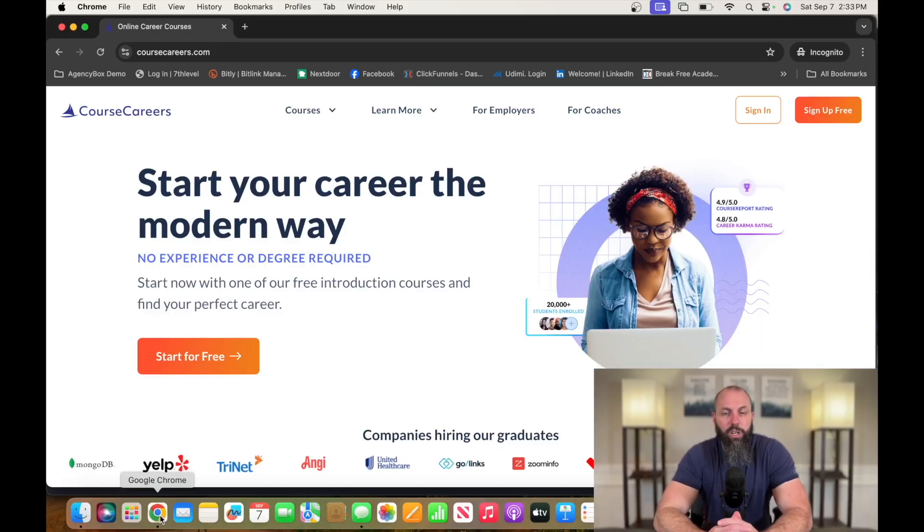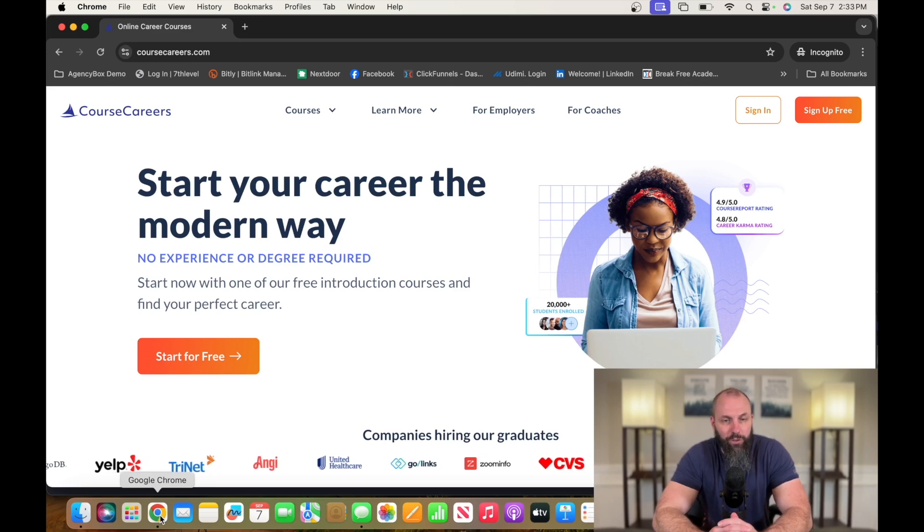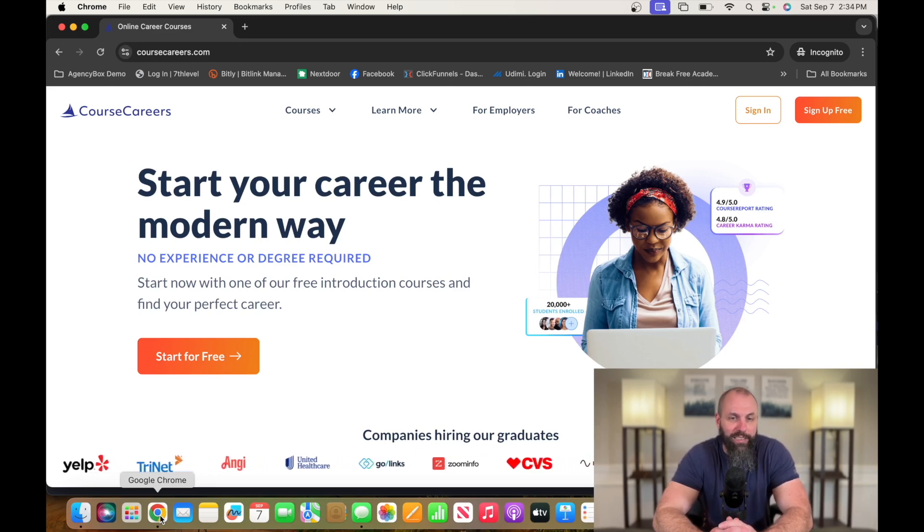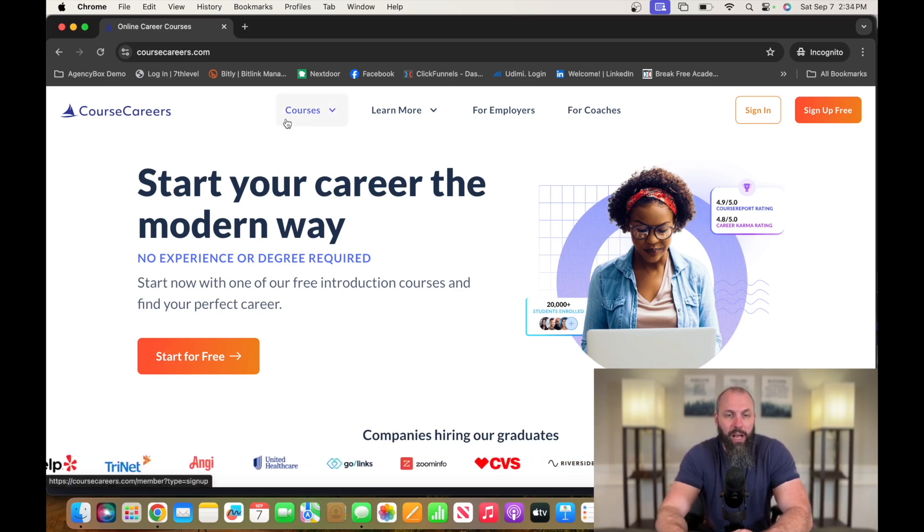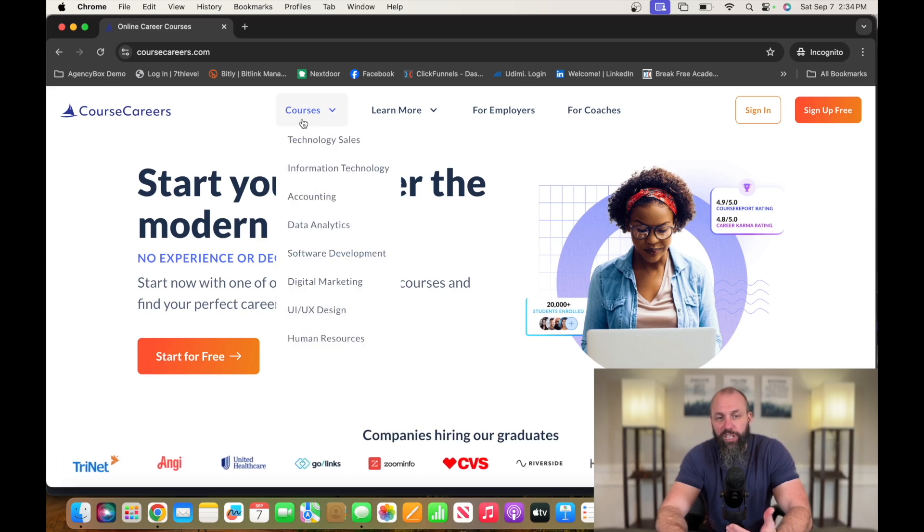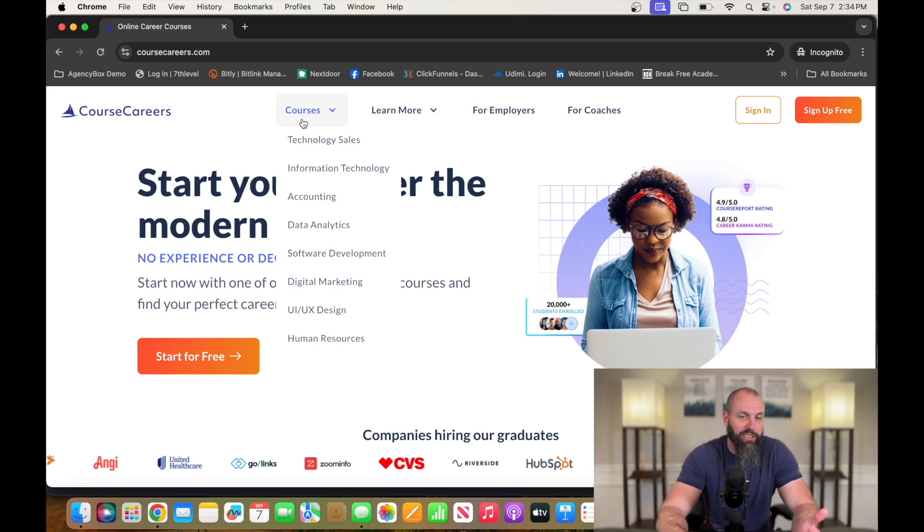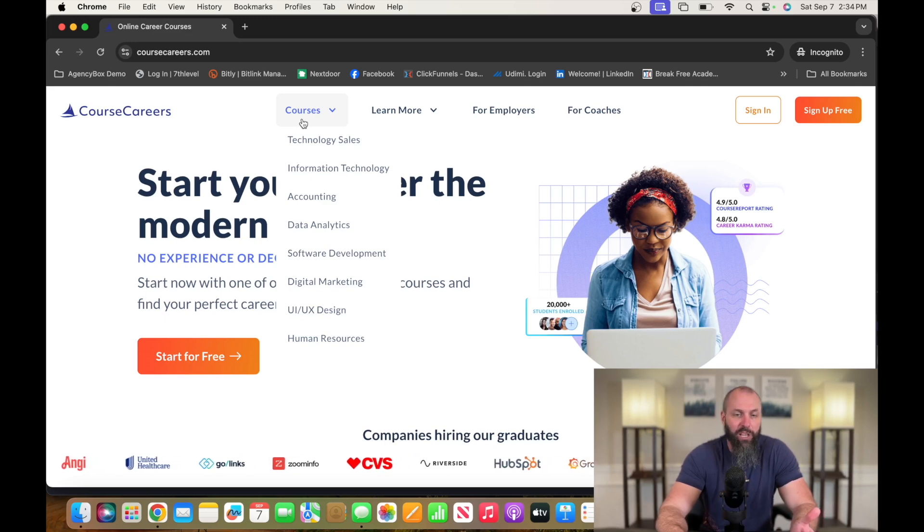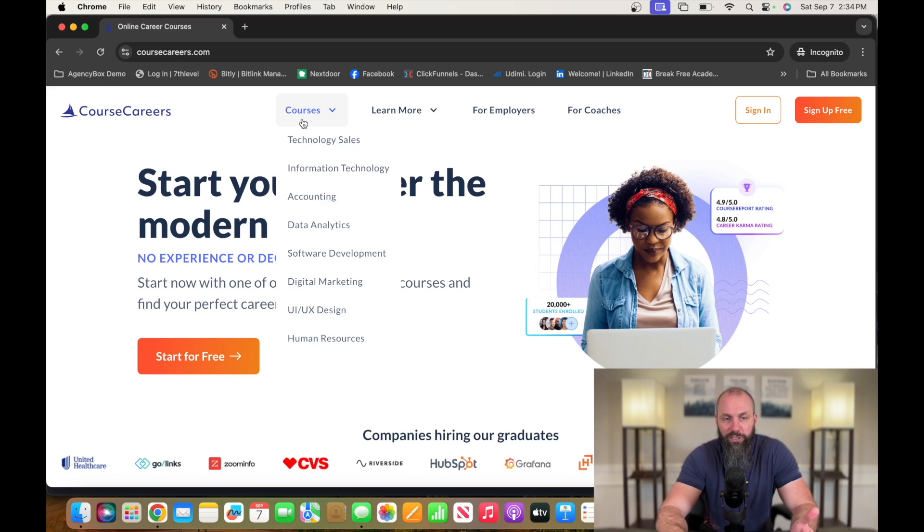If you guys feel like you don't have the qualifications or the experience to go out and get some of these jobs that I talk about, especially on the IT or the digital marketing side of things, I invite you to go check out Course Careers. If you guys want to check out Course Careers, I will drop a link in the description down below so you can get a discount on the paid courses. Once you get over to Course Careers, you can check out all of these different options: technology, sales, information technology, accounting, data analytics, software development, digital marketing, UI, UX, and human resources.